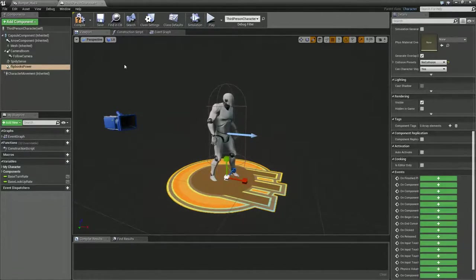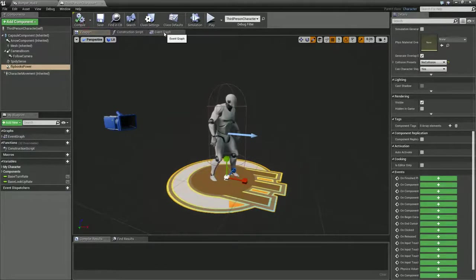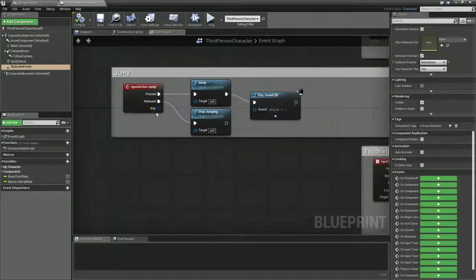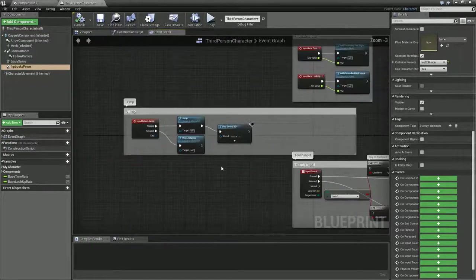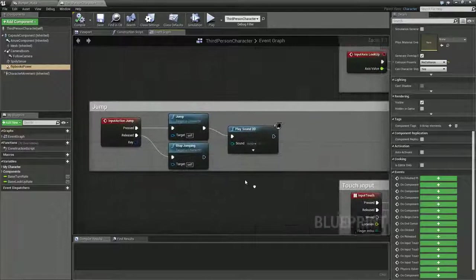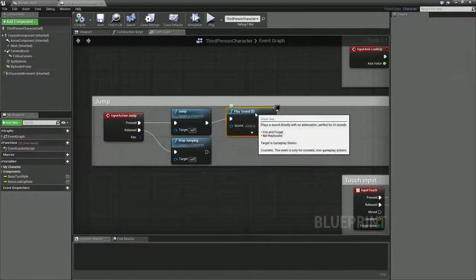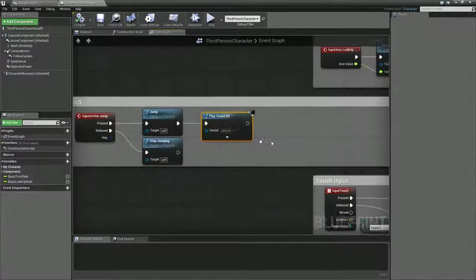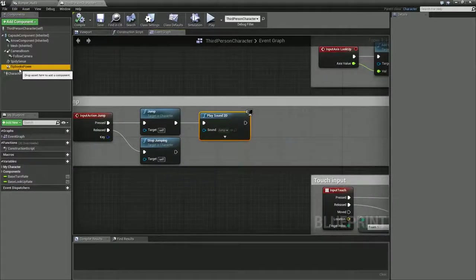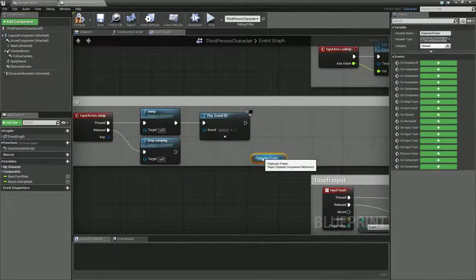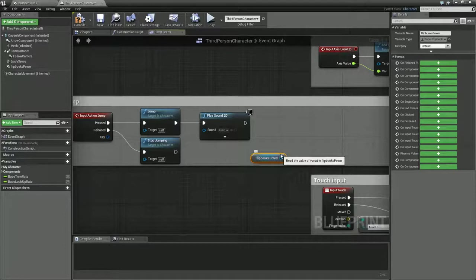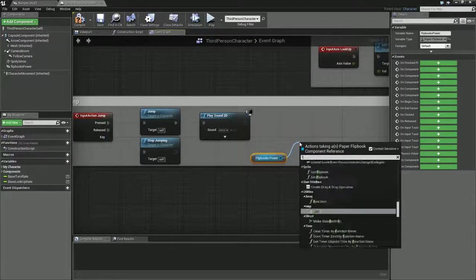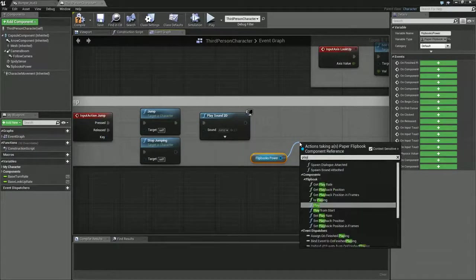Let's go to our event graph. I'm going to throw this on my jump. This is just all the default stuff I added. Once this is done, I can pull my flipbook from there, or I could just right-click and type in play from start.